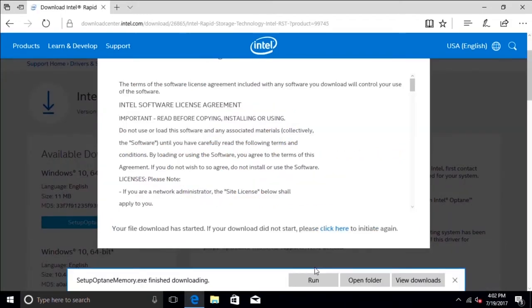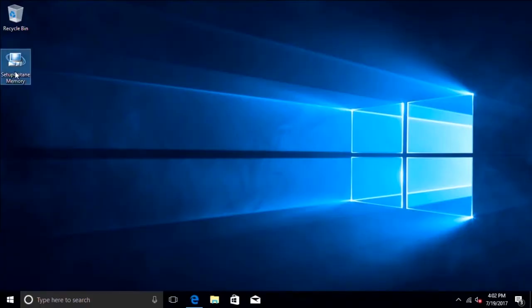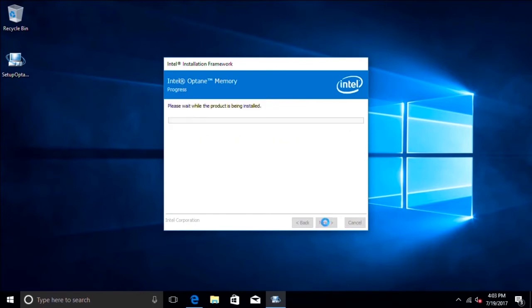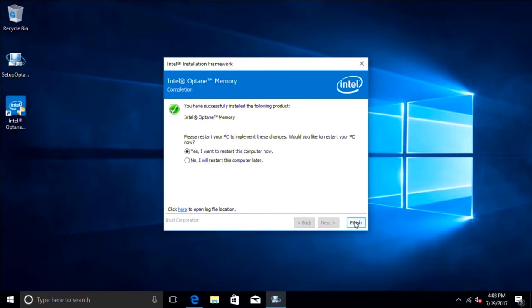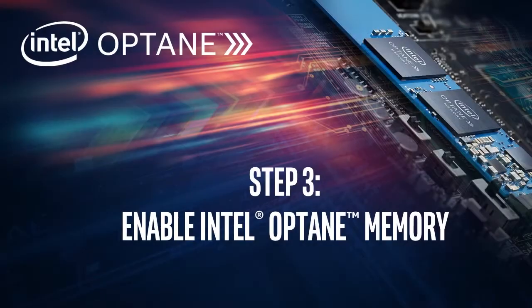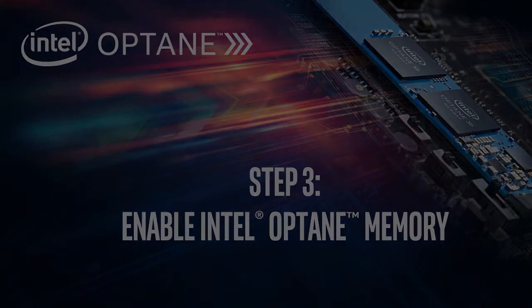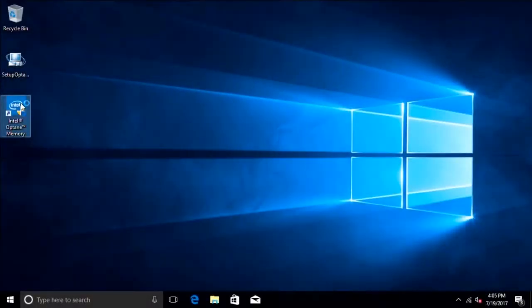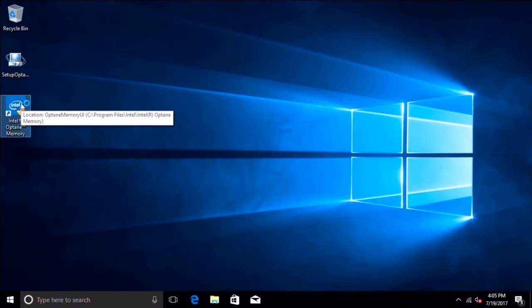Make sure you reboot your system after the installation is done.